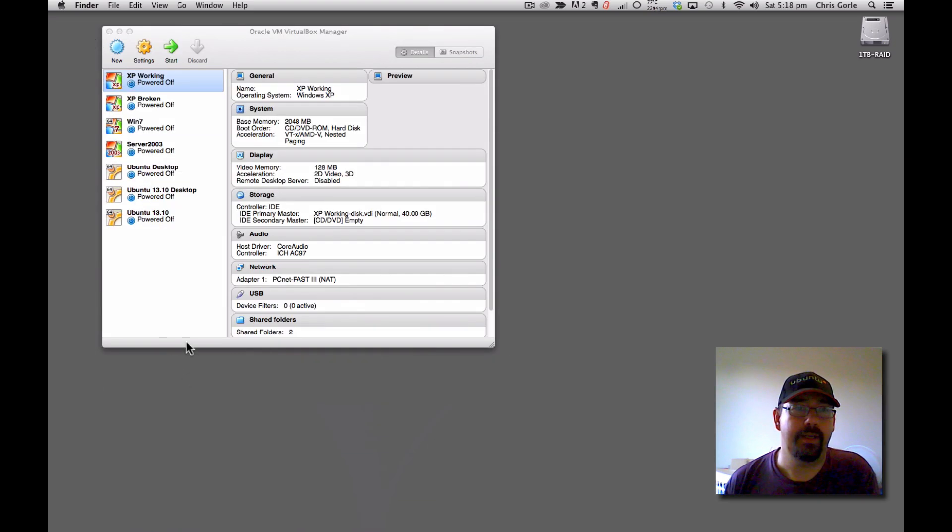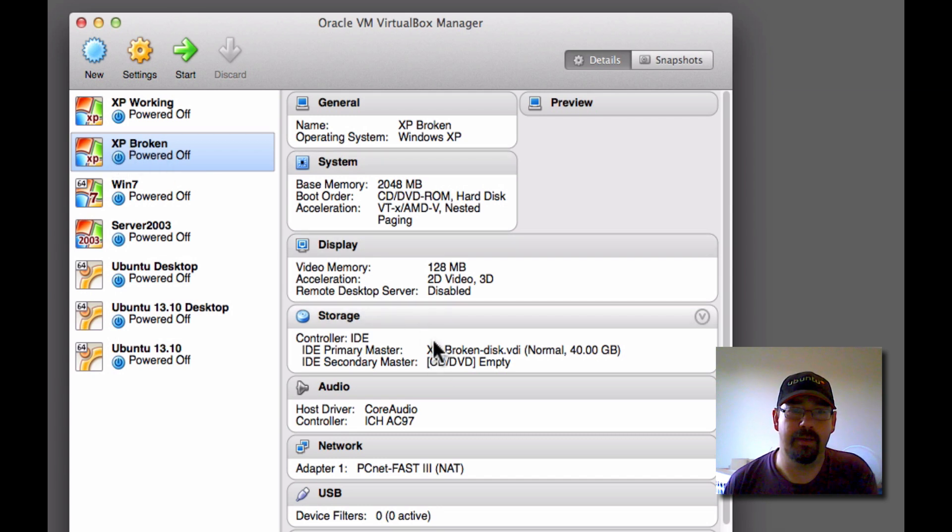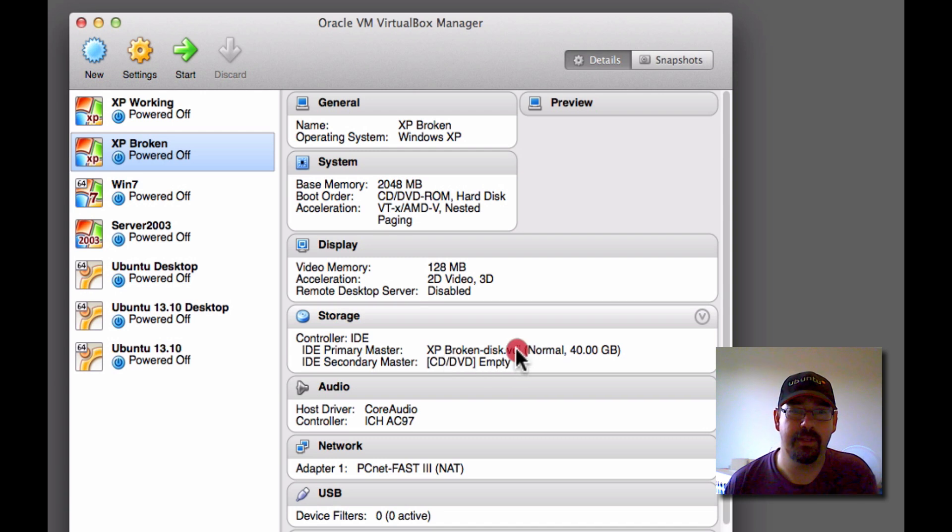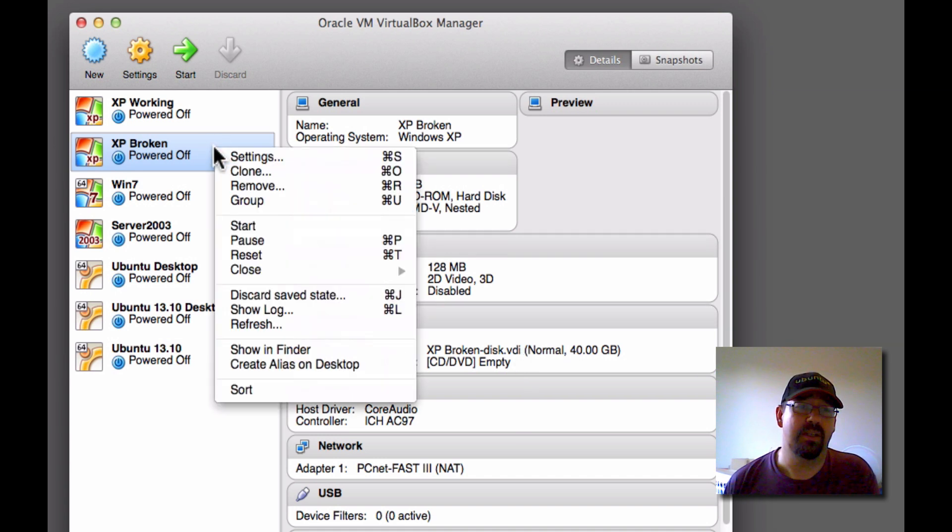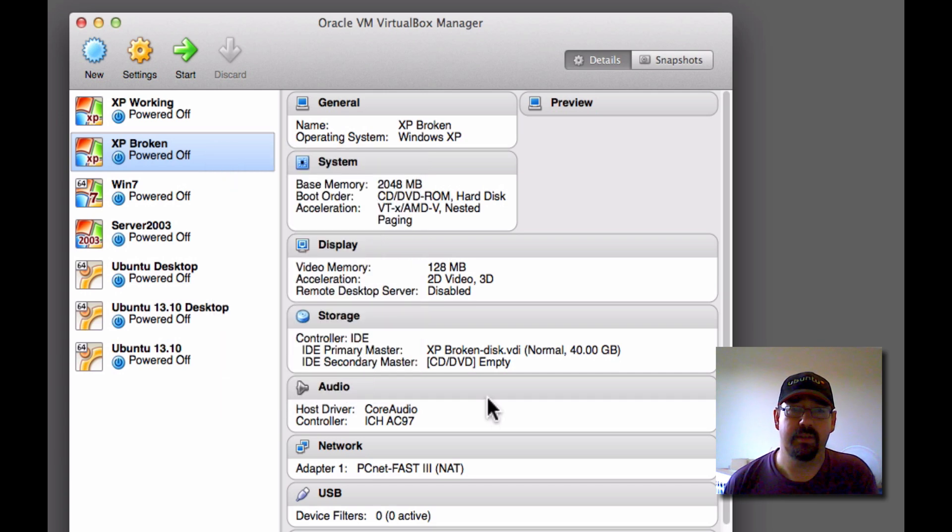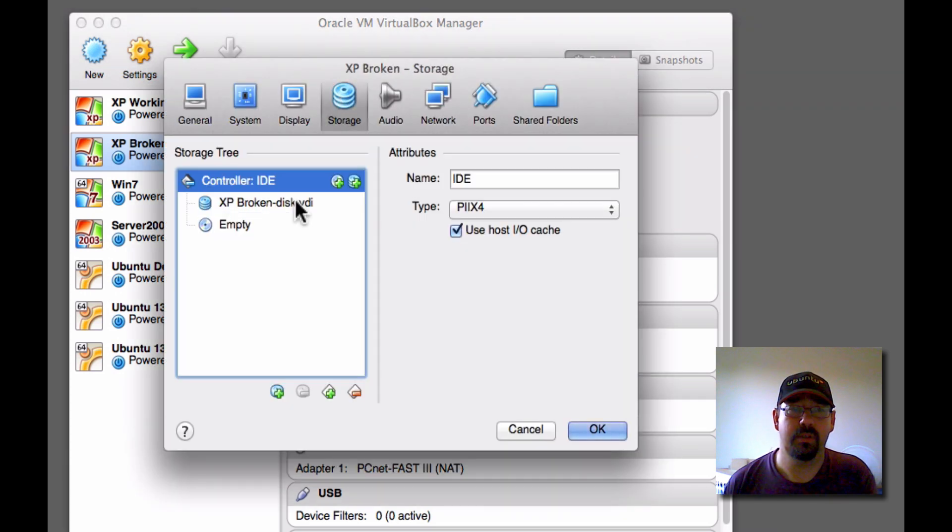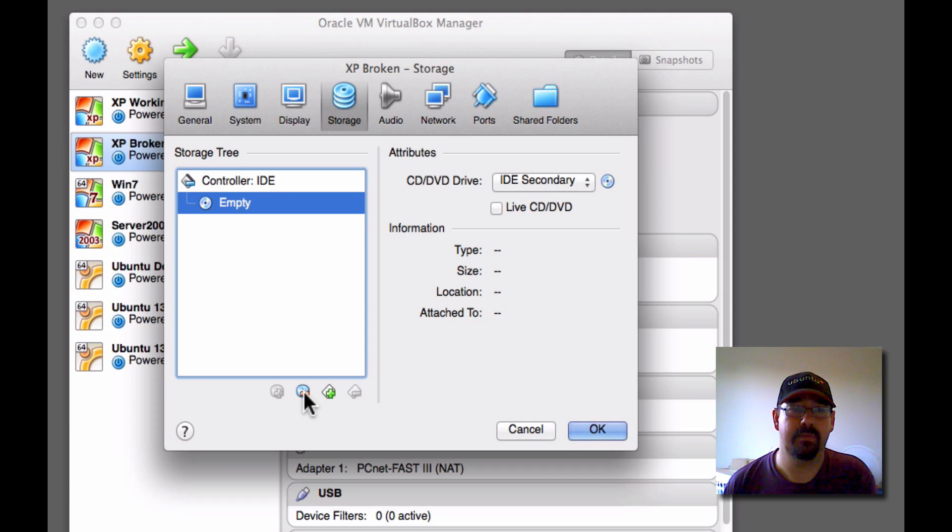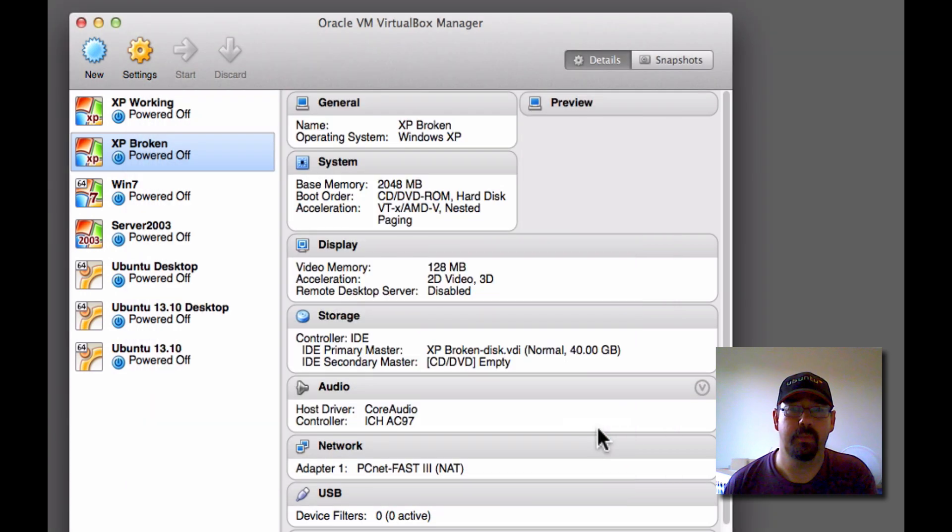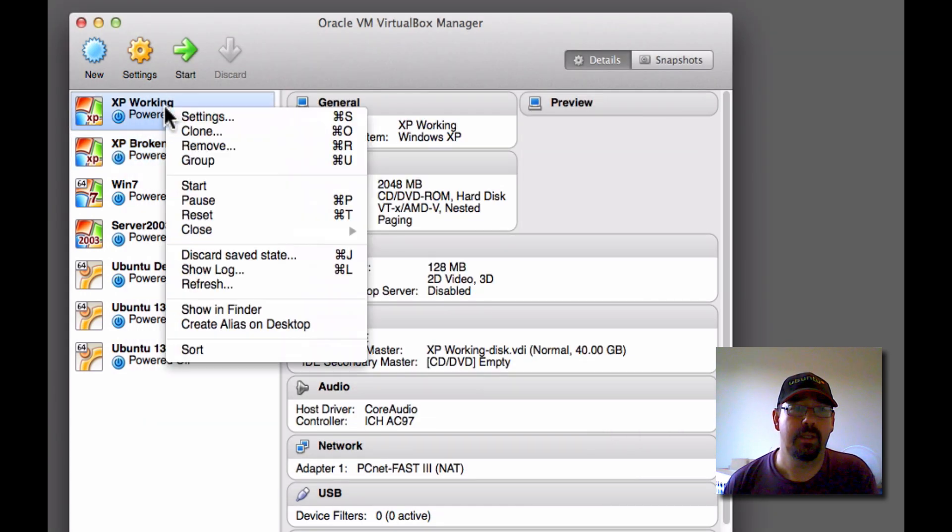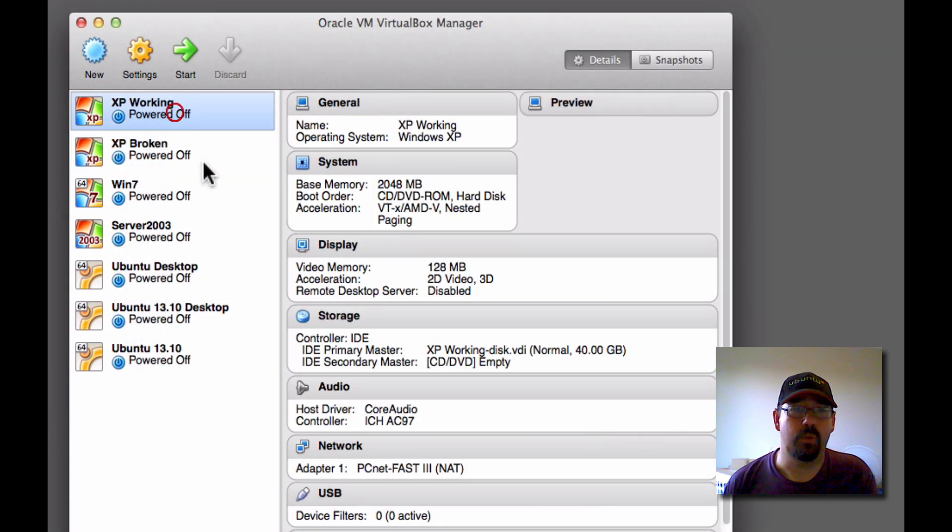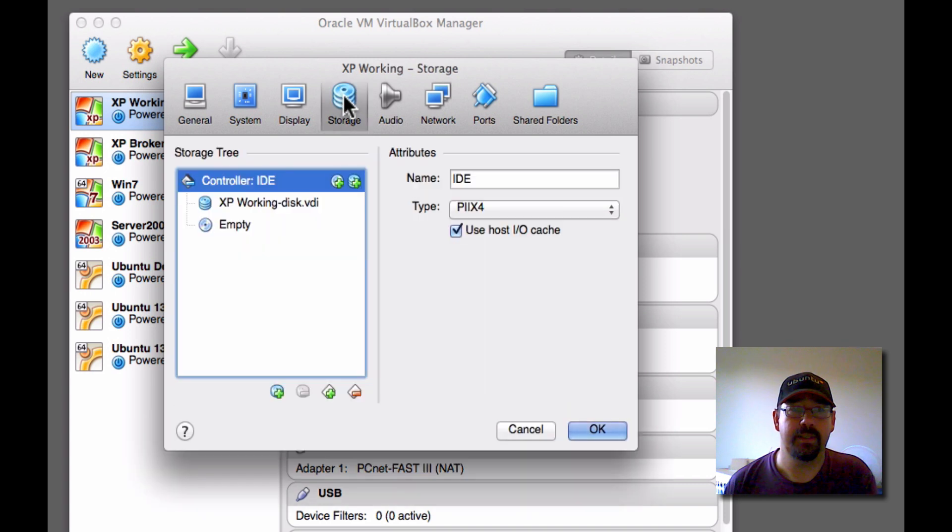Right, now going back to our virtual machines. As stated before, this one, XP broken, has got a broken version of XP on this disk here. Now that's just a file, that VDI file, which is a virtual disk. And what I'm going to do is go into the settings, the storage, remove that disk from the broken PC, go into the settings of the working PC, and add the disk as a secondary.